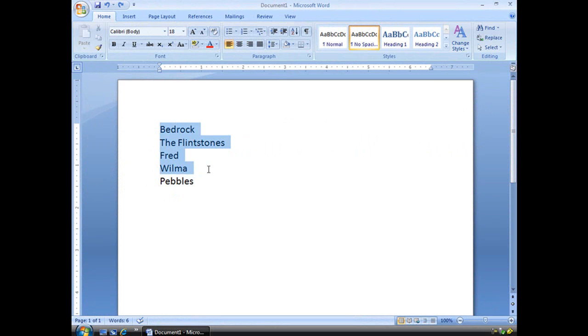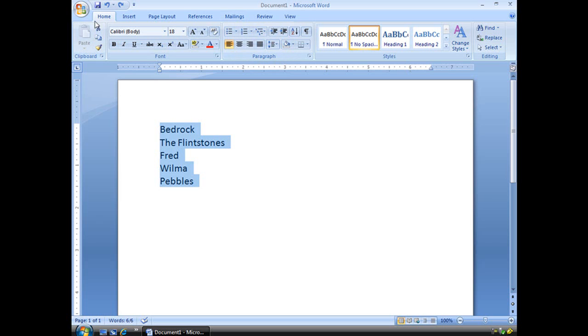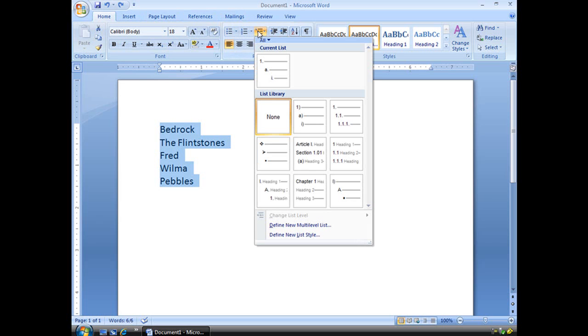We're going to start by selecting the list. Then we're going to go up here to our paragraph section in our Home tab, and right here, this big button that says multi-level list, we'll click there, and you'll see we have a number of list styles that we can select.